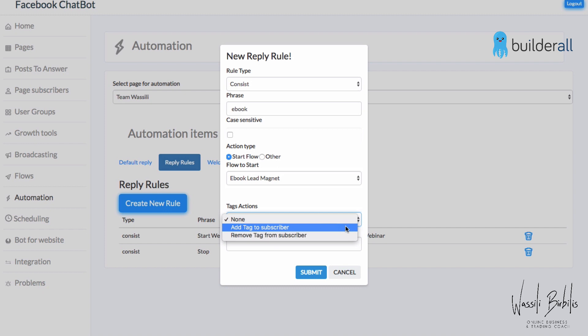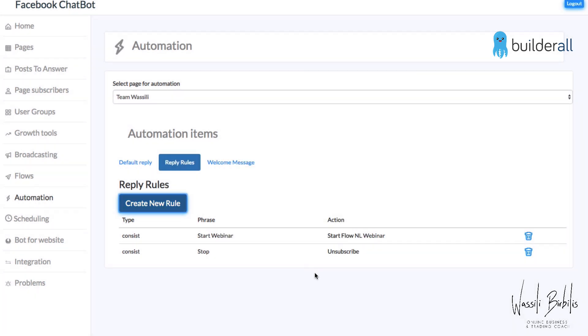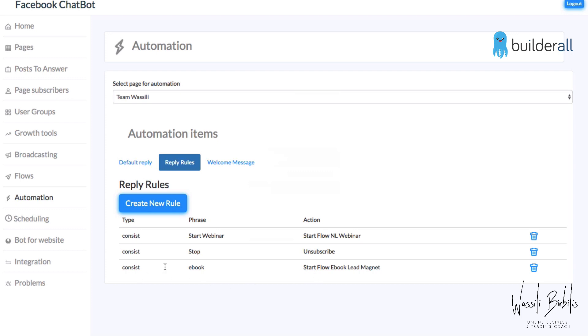We can also add a tag to the subscriber — tag name 'ebook' — and that's for segmenting. So if you want to broadcast after they downloaded the e-book, you can use this tag to broadcast only to those people who downloaded your e-book. Submit — and now it's showing here: the phrase is 'ebook' and the action is 'Start Flow: E-book Lead Magnet.'